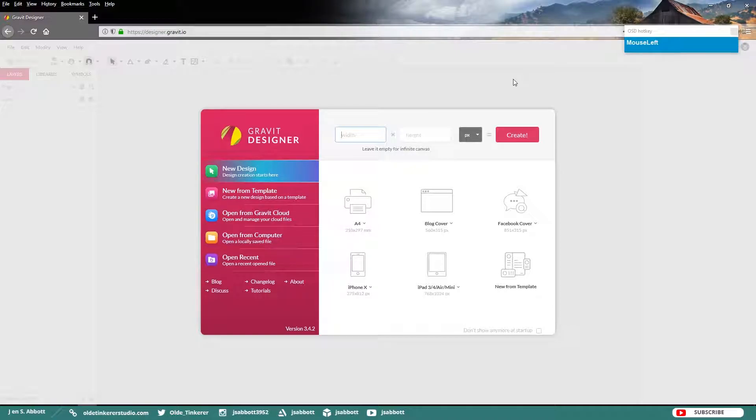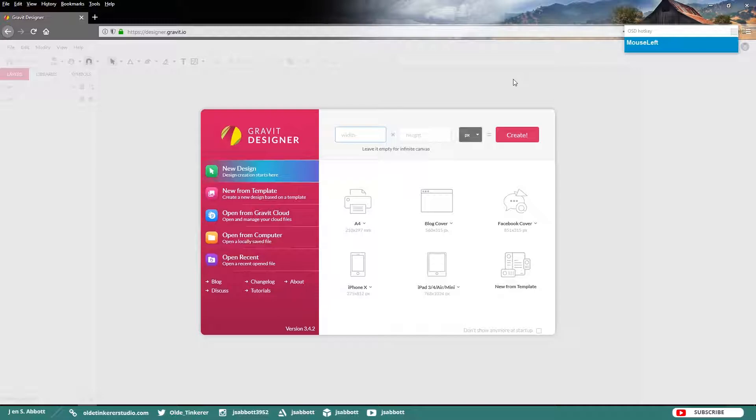Hello everyone, it's Jen from Old Tinkering Studio. In this tutorial, we will be making wood style buttons in Gravit Designer. You will need Gravit Designer which you can either download or use online. You are going to need a wood texture. I have provided links for both in the description.